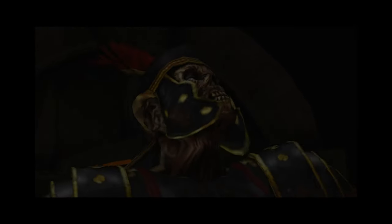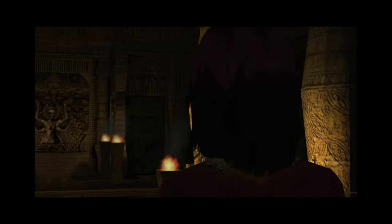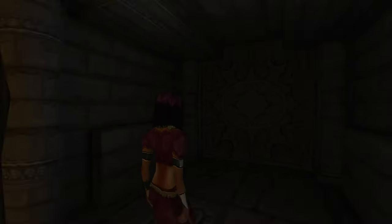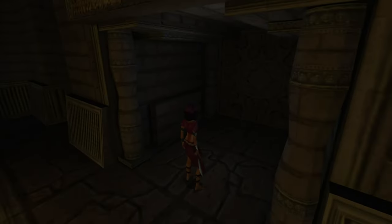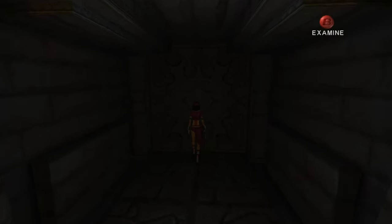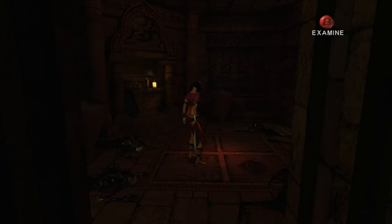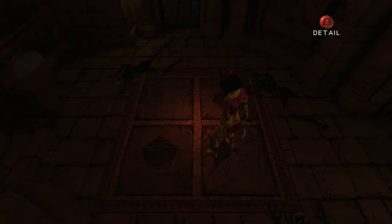These effects range from simple visual distortions and unsettling auditory cues to more elaborate tricks such as the game simulating volume control changes or pretending to crash. This blurring of in-game and real-world experiences deepens the immersion, making the horror feel more immediate and personal.